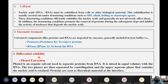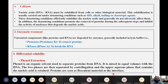The third step is differential solubility, mainly phenol extraction. Phenol is an organic solvent used to separate proteins from DNA. It is mixed in equal volumes with the DNA solution. The two phases are then separated by centrifugation, and the upper aqueous phase containing the nucleic acids alone is retained. Proteins are seen as flocculent material at the interface.